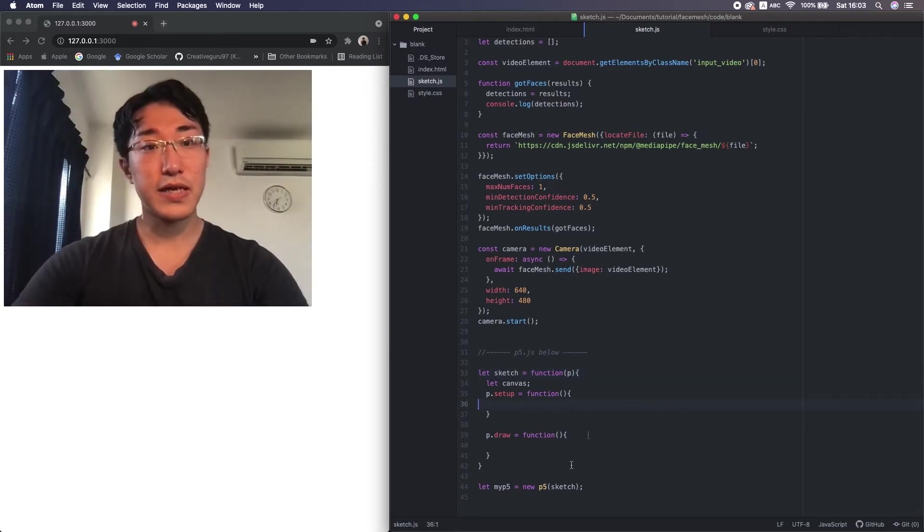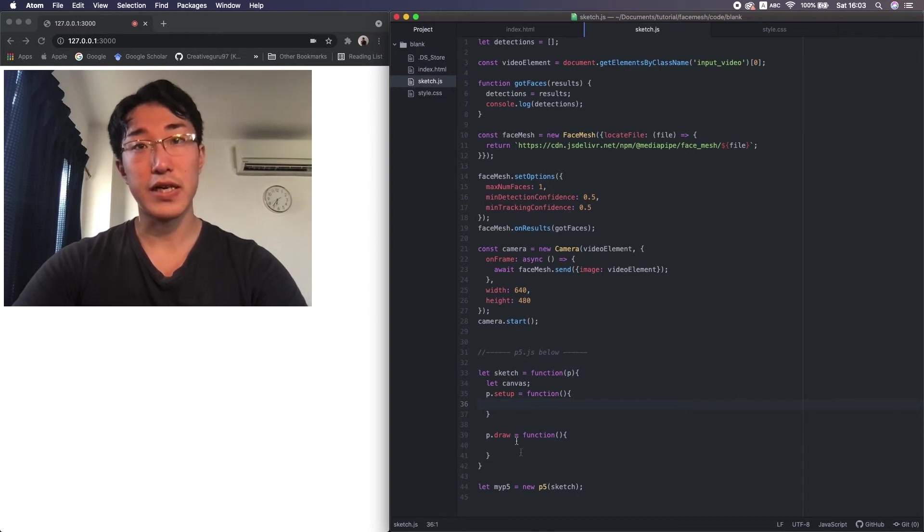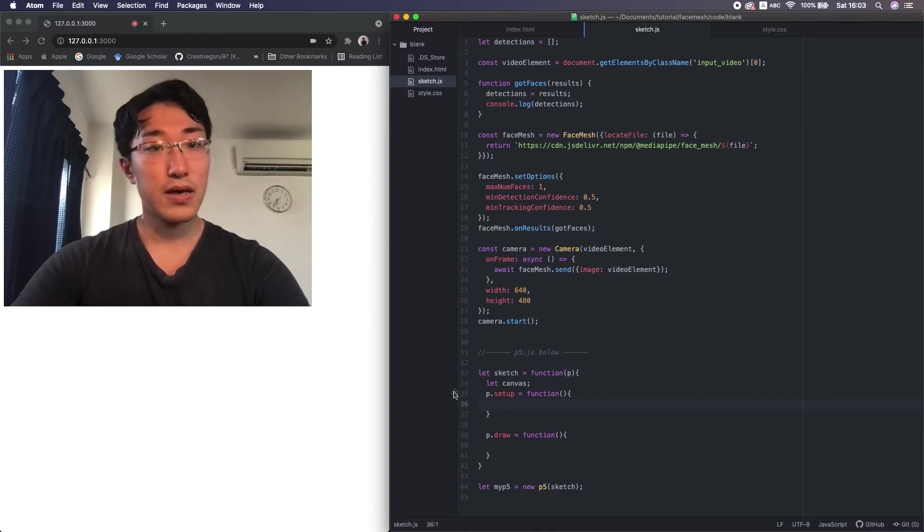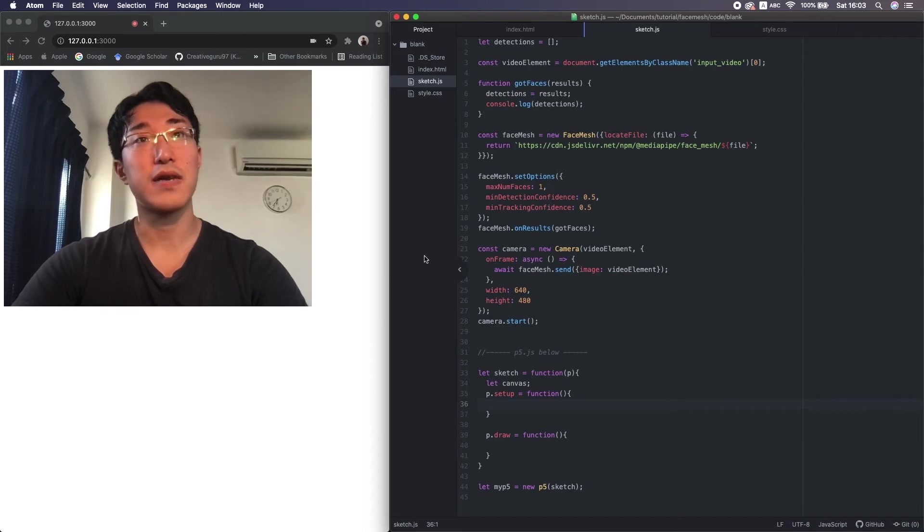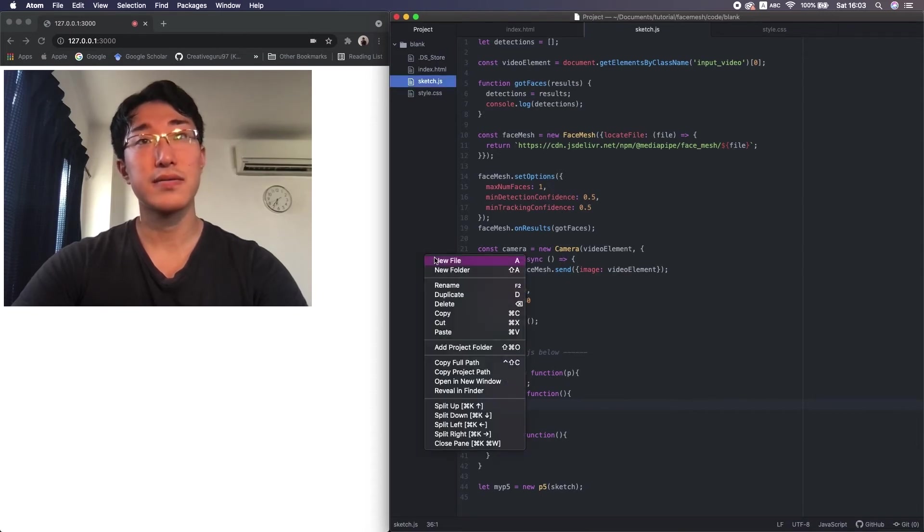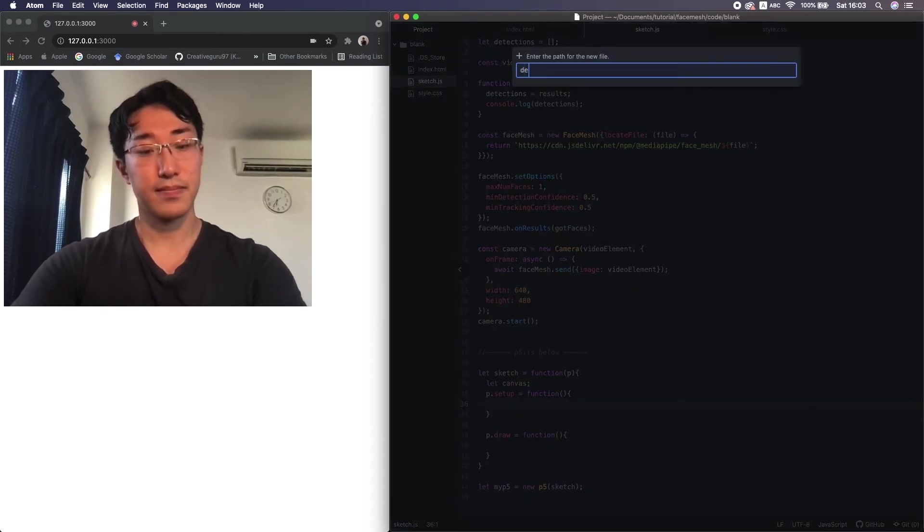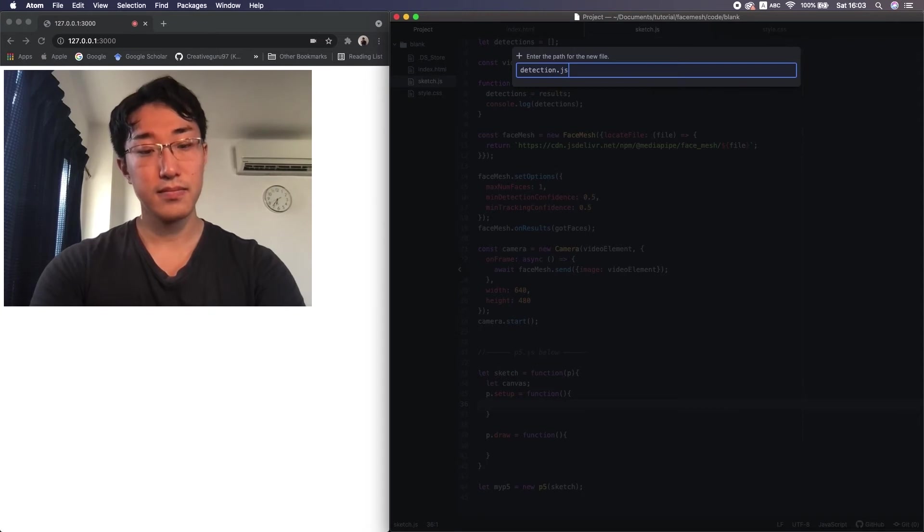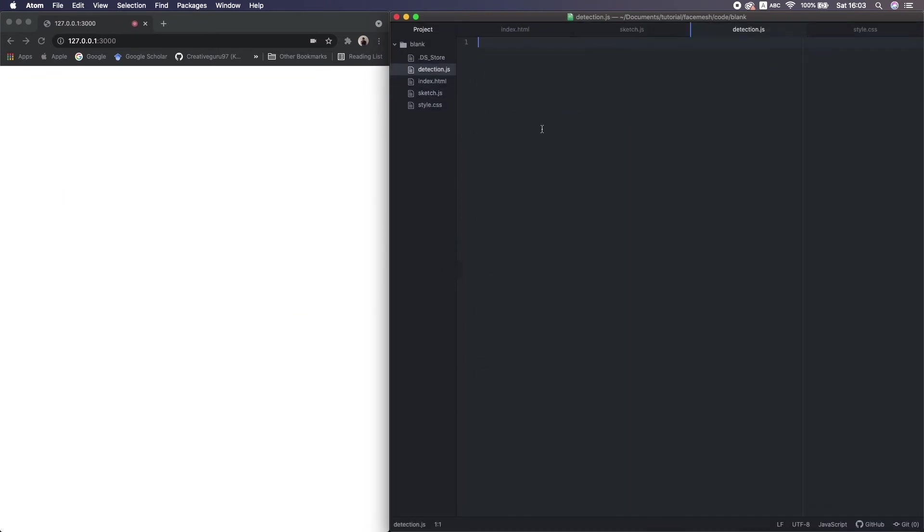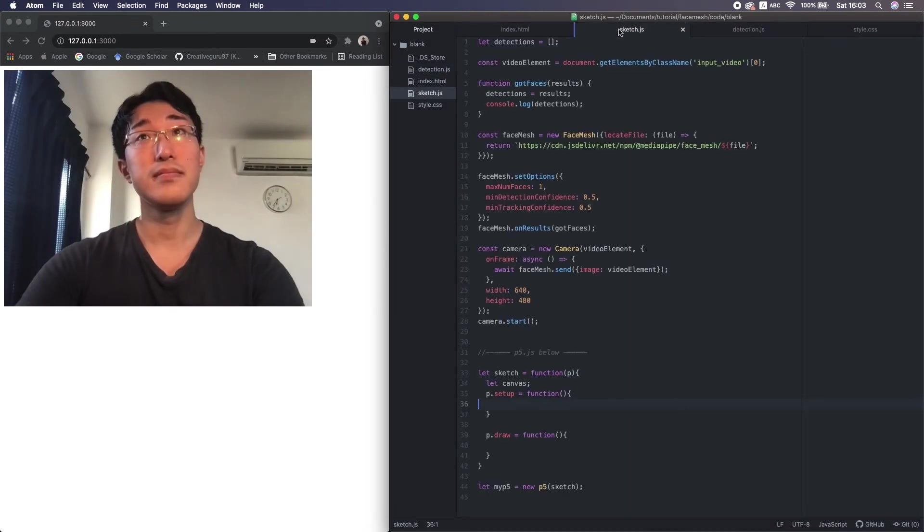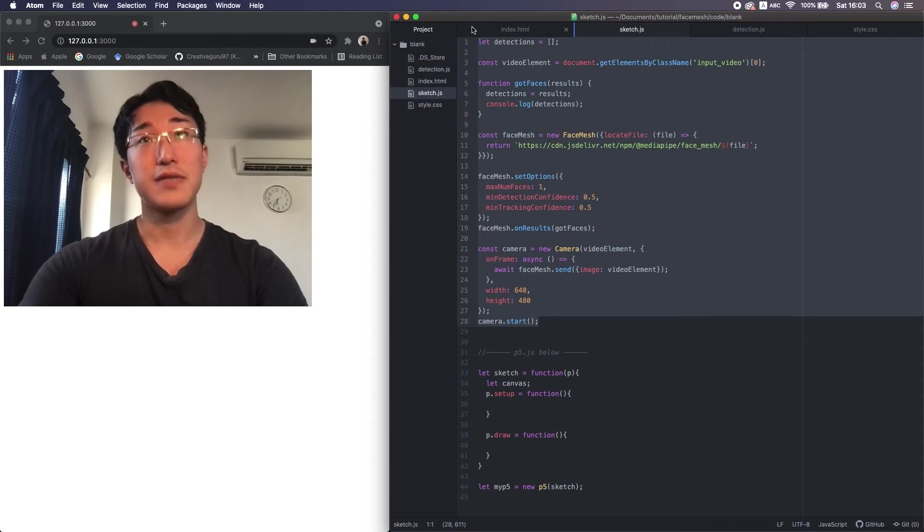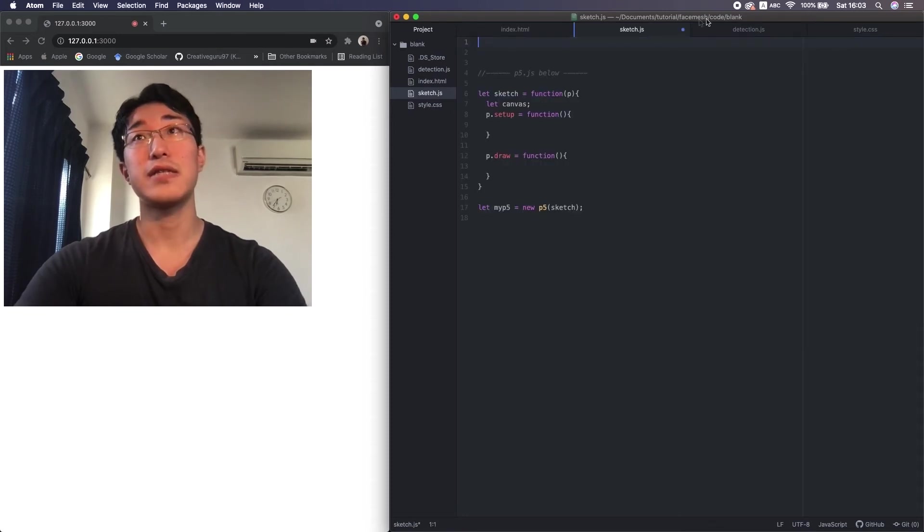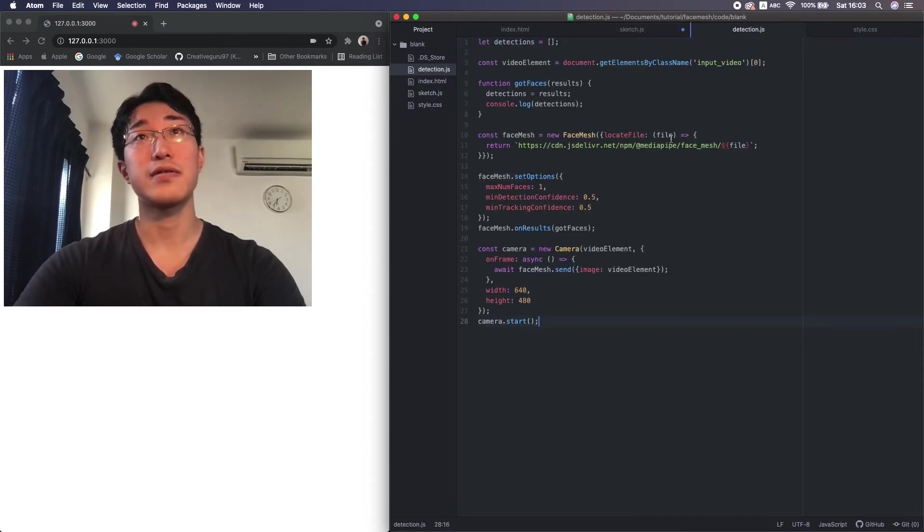Okay, so let's display the face mesh inside p5.js. First, I separate the face mesh and the p5 part into different files. I move this face mesh part into the new file.